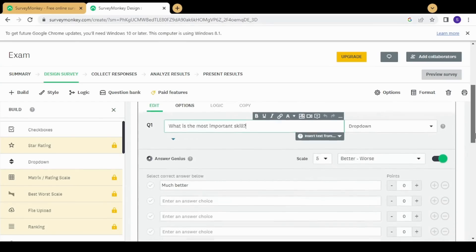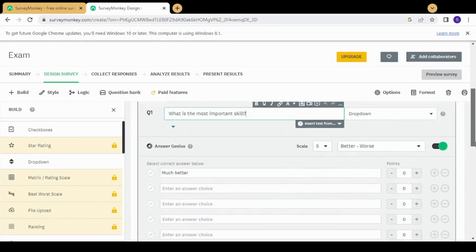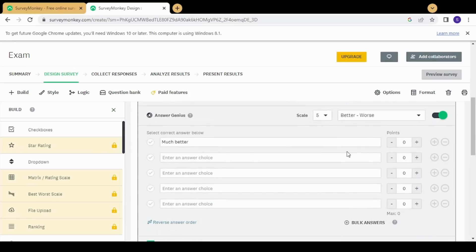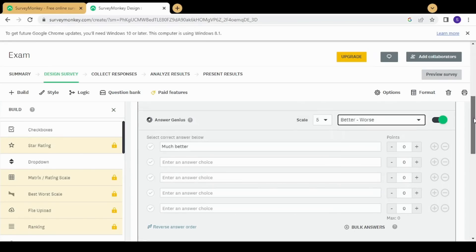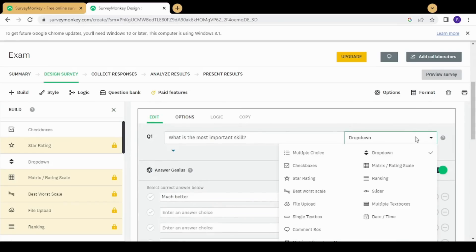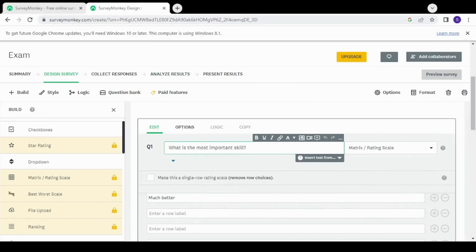The next type is drop-down menu, which is basically the same as the matrix of drop-down menus but with only one label. You can add answers to it, and a drop-down menu will give the survey taker some choices they can select from in their answer.